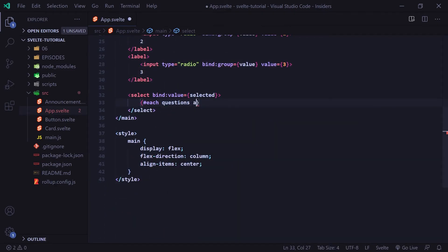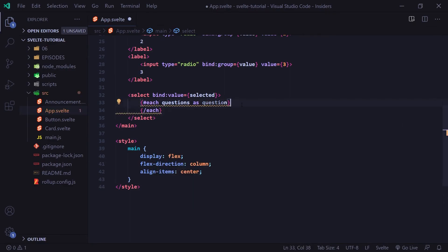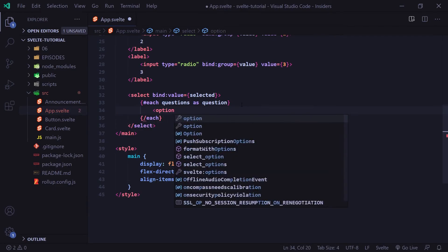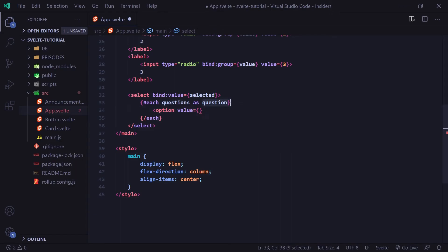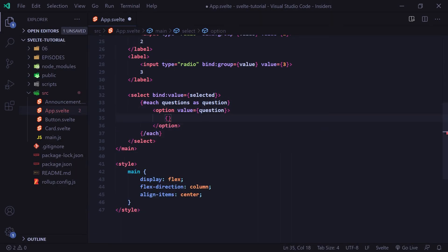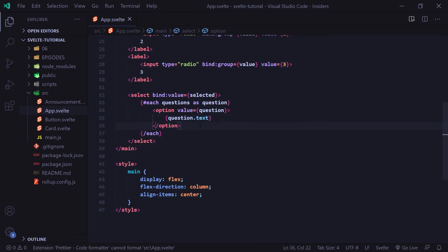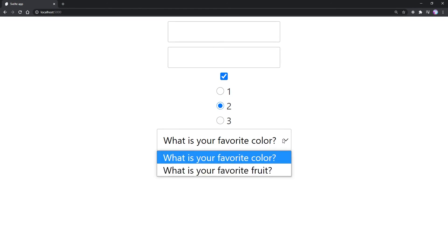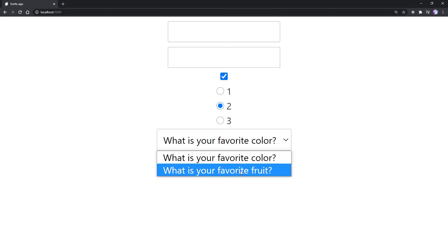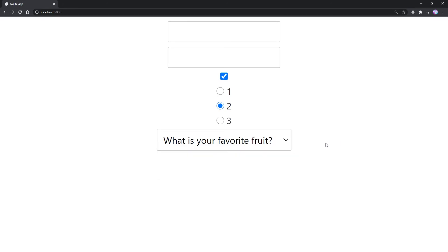We type hashtag each questions as question, add a closing each tag, and inside we put our option elements. The value is set to question, and inside the option we put curly braces question.text to show the text property. Now if we save and go to the browser, we see 'What is your favorite color?' and clicking shows both options. Selecting 'What is your favorite fruit?' changes the value accordingly. That covers all the basic inputs and how to bind them.